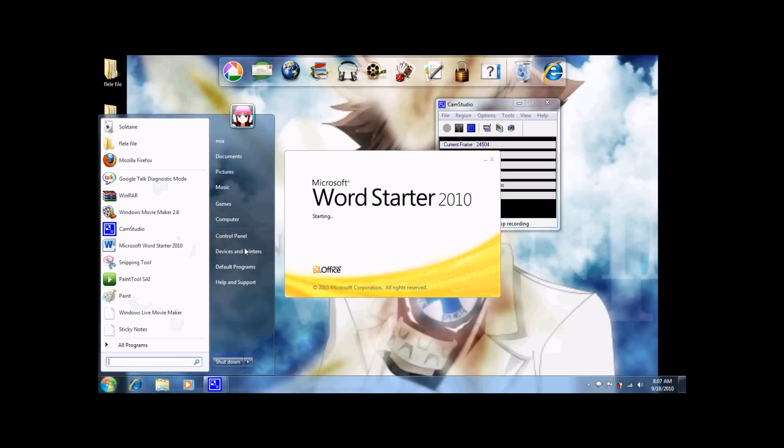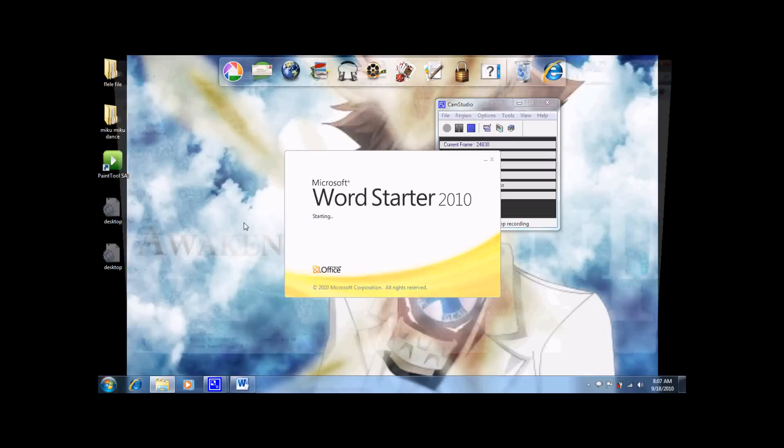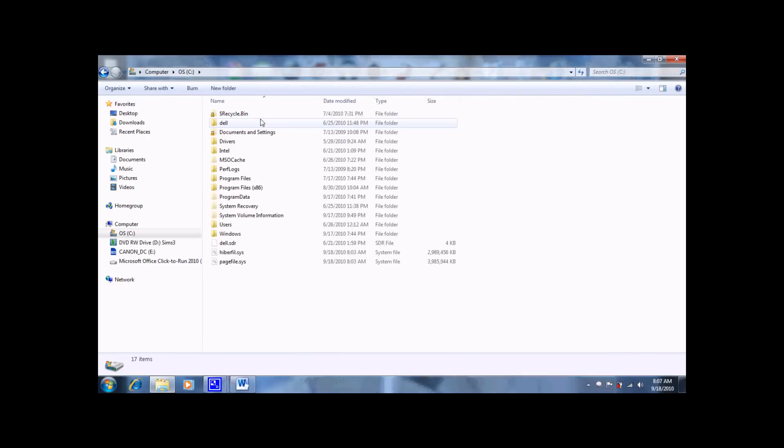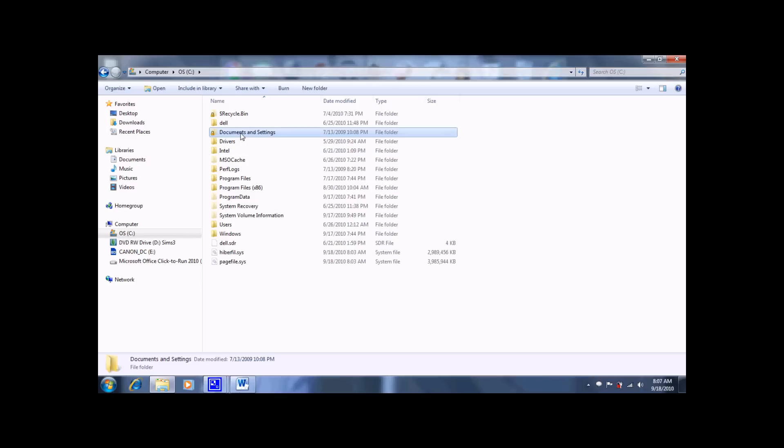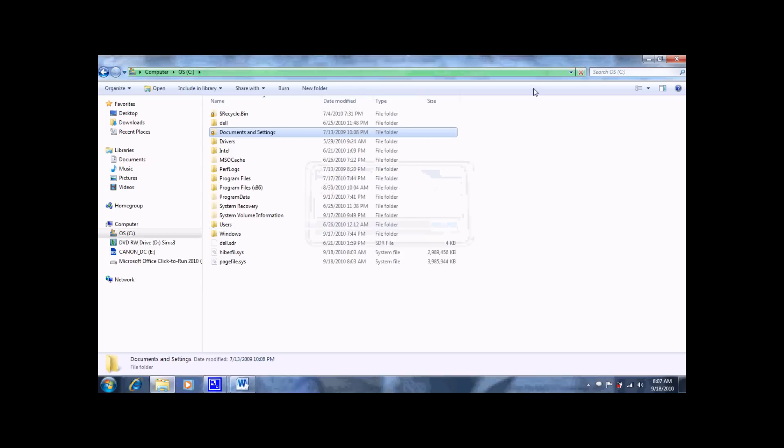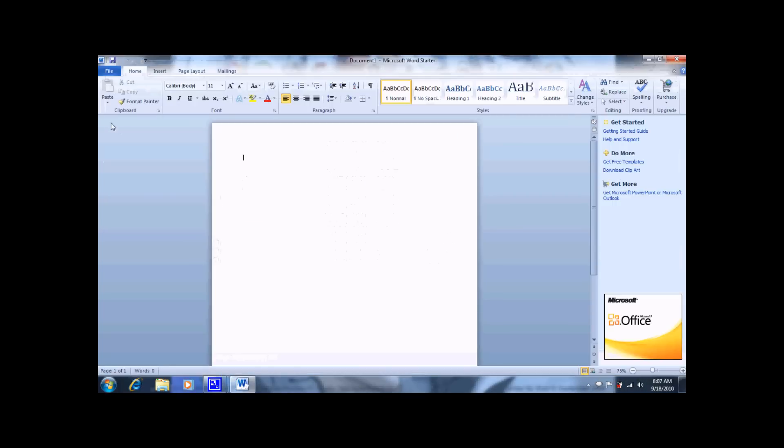Next thing you want to do is go to computer, click documents and settings, but I'm pretty sure more than half of you will get this little notification. That's alright. Don't freak out. Just exit out of that.